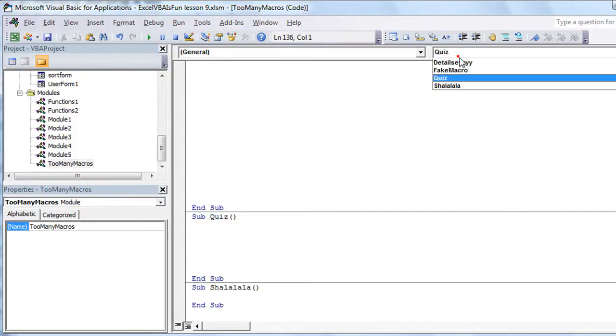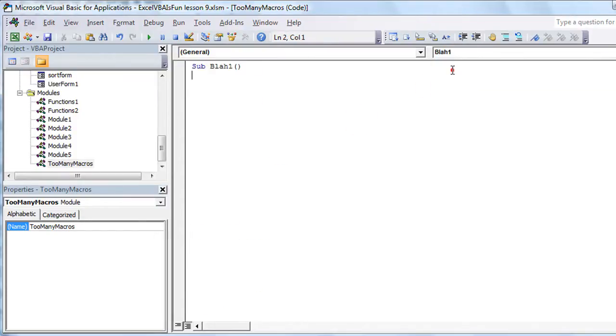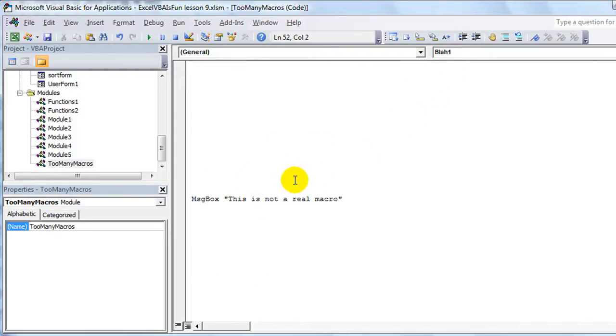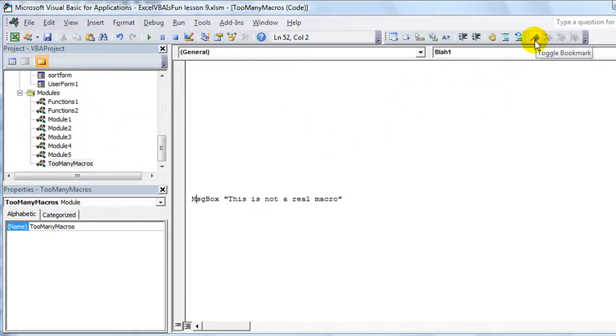And go to the next one, Blah1. So that's really useful. Otherwise, to get around, let's say you wanted to get to this one called Blah1, but you knew you were going to be dancing around a bunch of different forms and stuff, you could put a bookmark. That's this little flag thing.